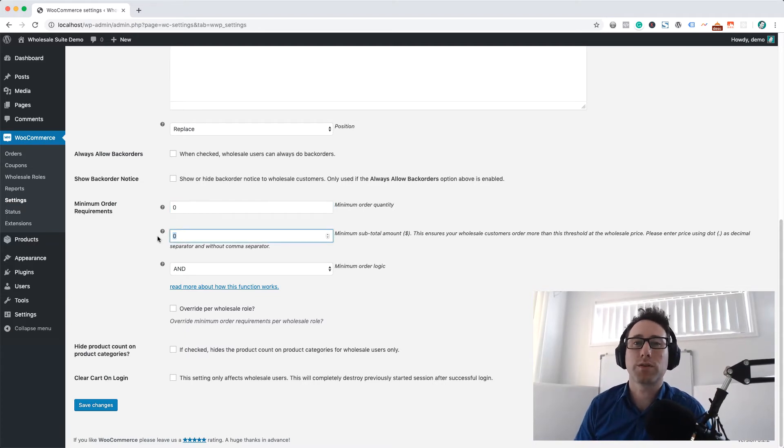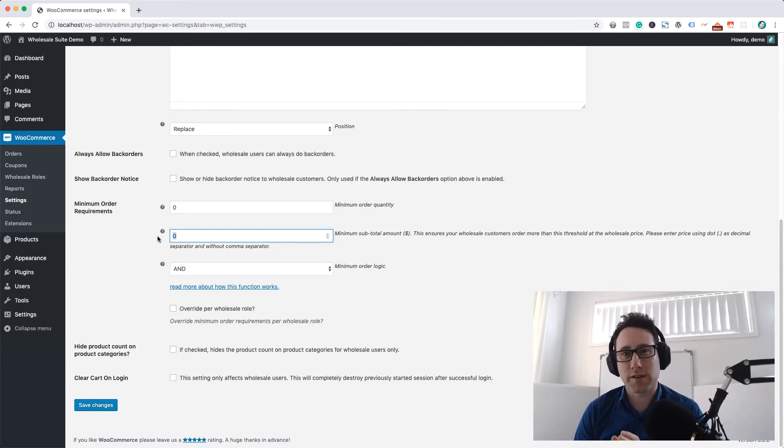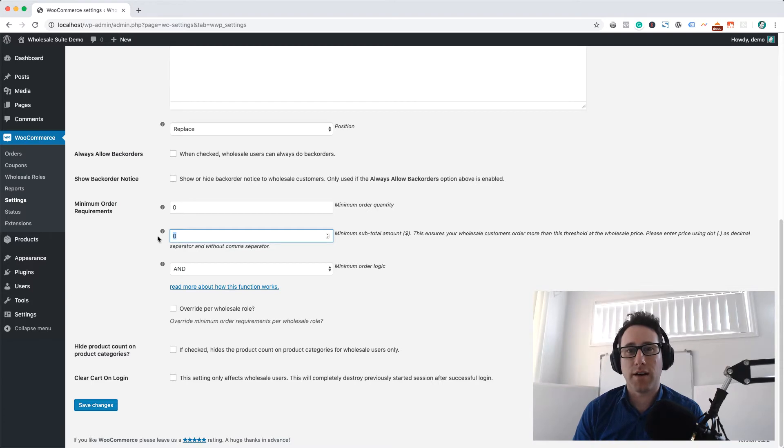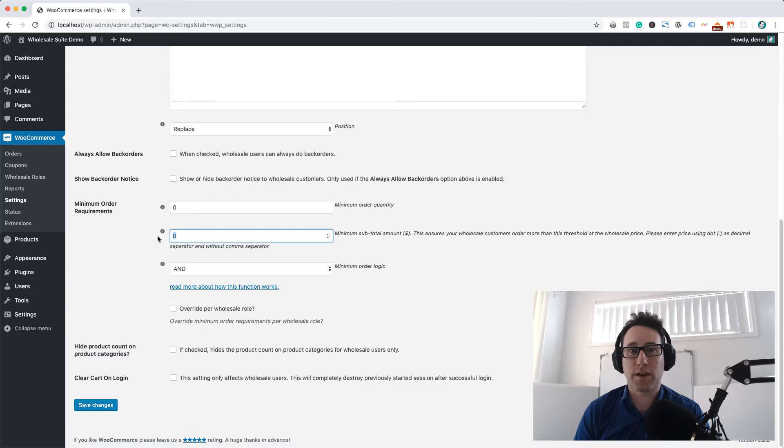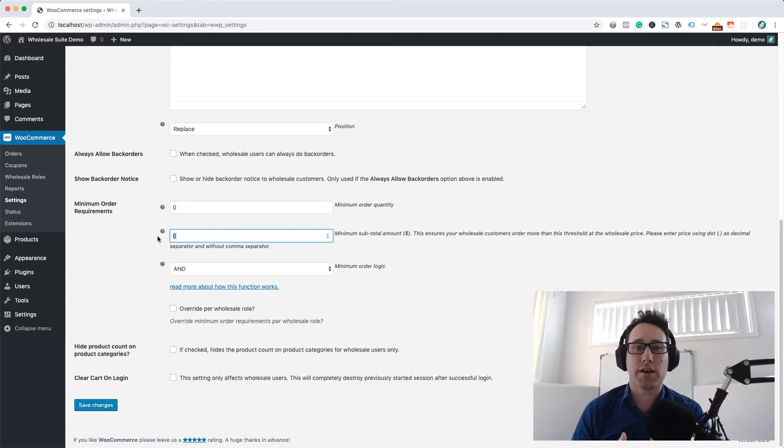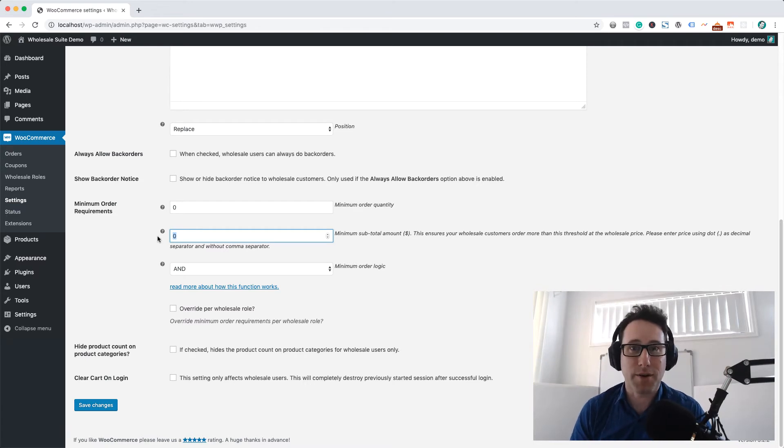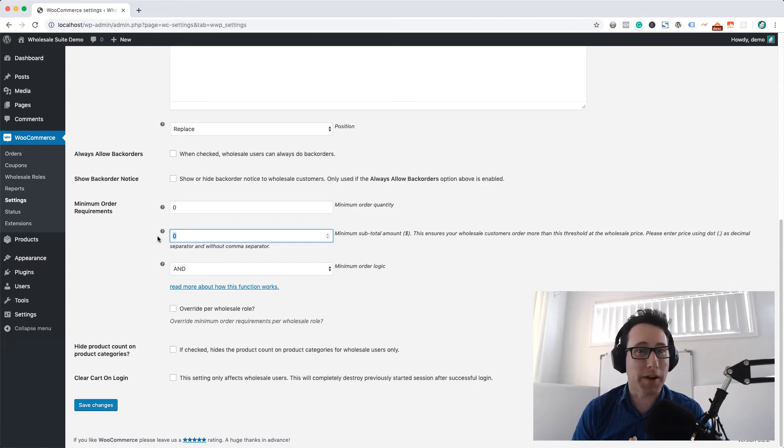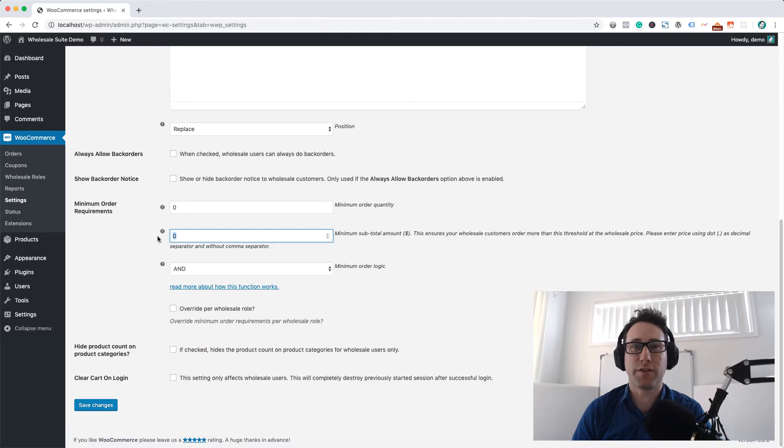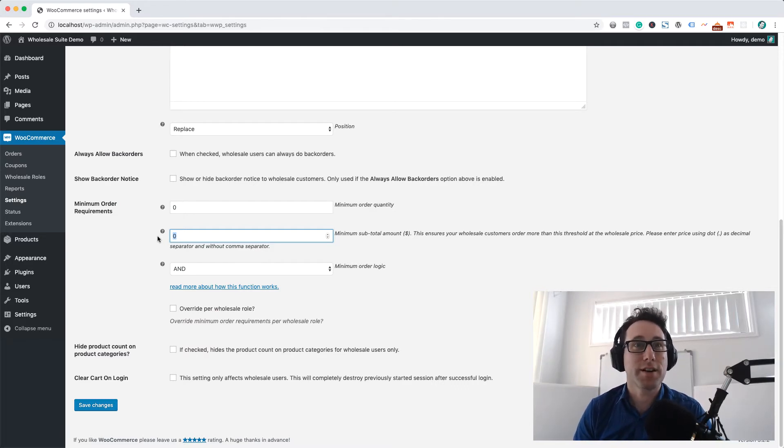What we want to do is ensure that our wholesale customers are ordering more than a specific amount, like a threshold for the wholesale order. This just means that you can guarantee yourself as the store owner that your wholesale customers are actually meeting that minimum in order to activate the wholesale pricing. If they don't reach that minimum they would still be able to order however they won't get the wholesale pricing, so it's all part of the motivation of them making a big enough order to make it worthwhile for you as the store owner.